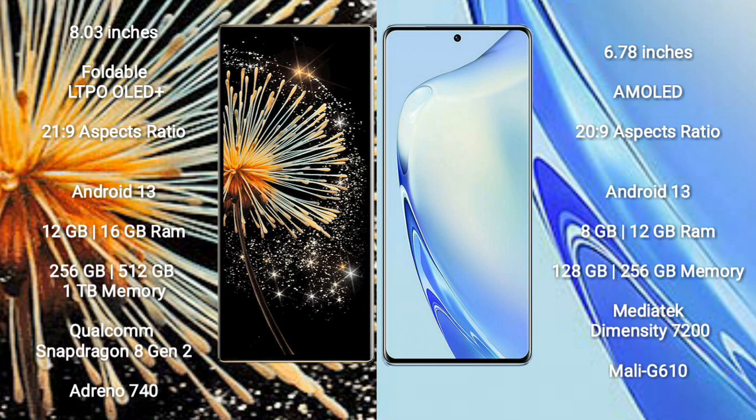Xiaomi Mix Fold 3 runs on the Android 13 operating system. Vivo 27 runs on the Android 13 operating system.